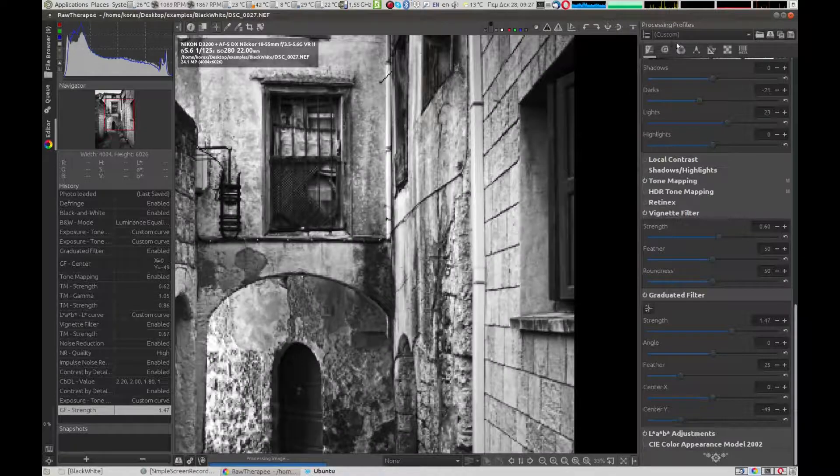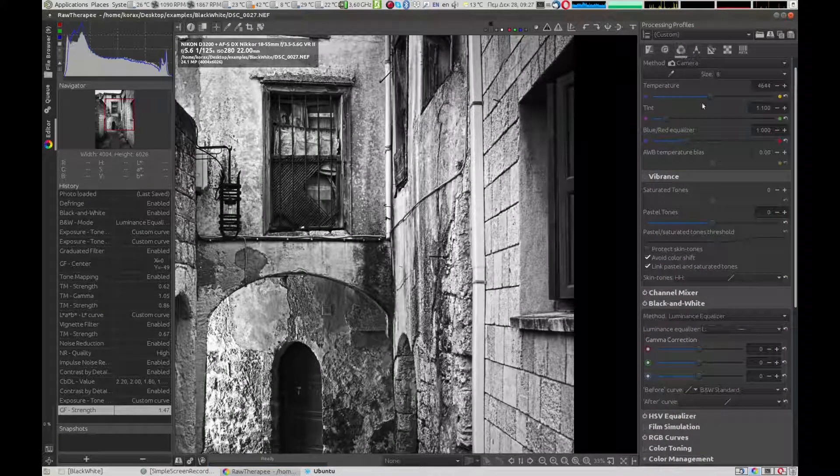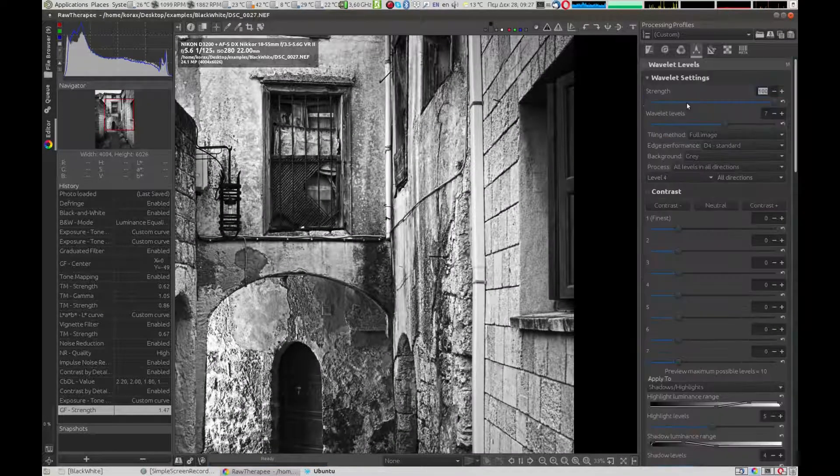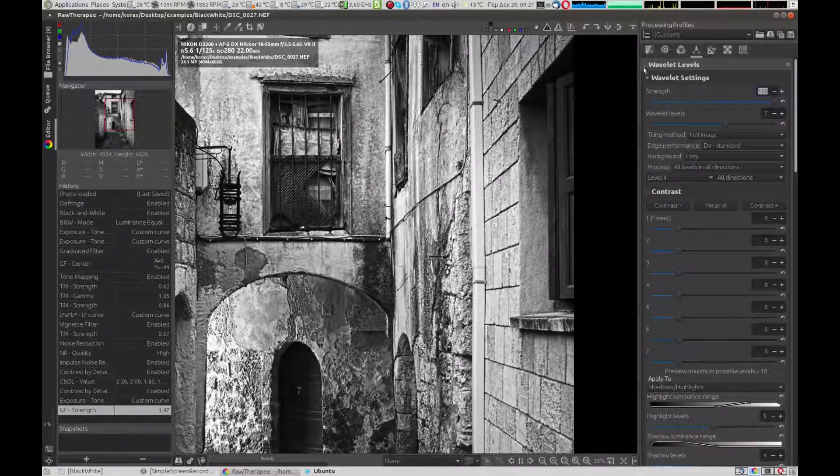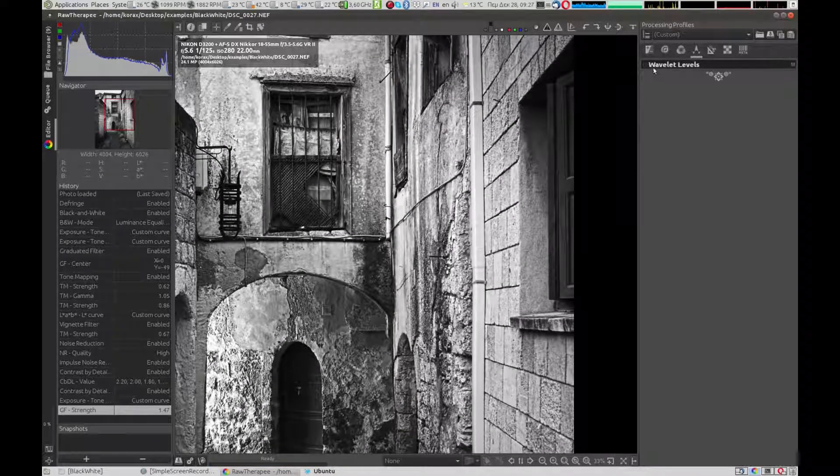In the Wavelet levels, we can use the contrast to increase the contrast of the picture even more.